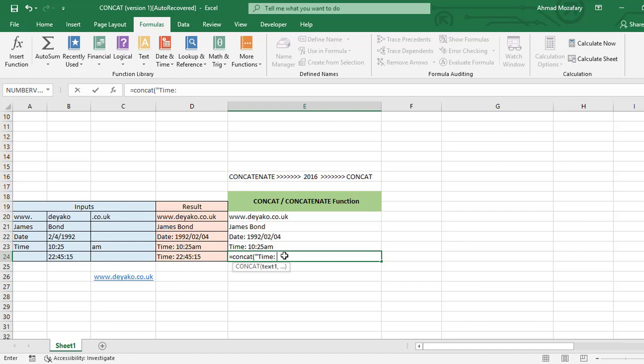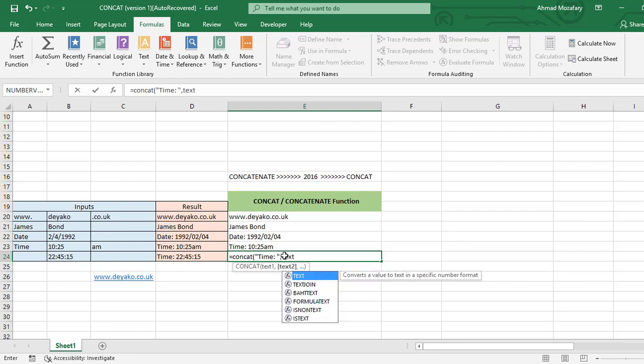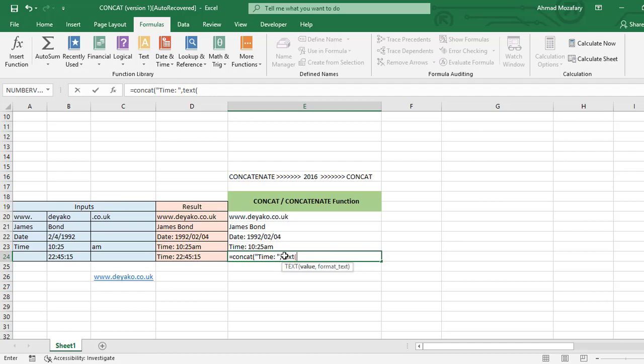Now TEXT function, B24, and format HH and MM. We have seconds here so we have to add SS too. Quotation marks and close it.